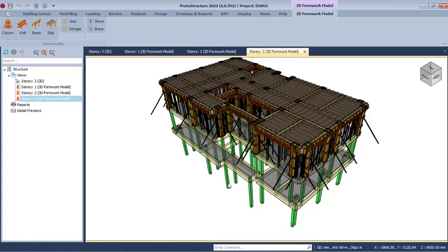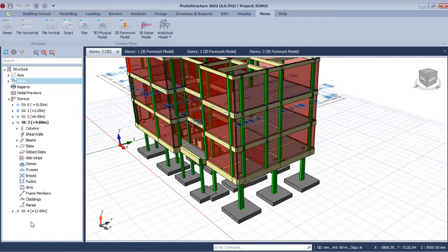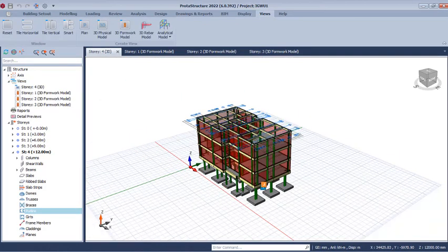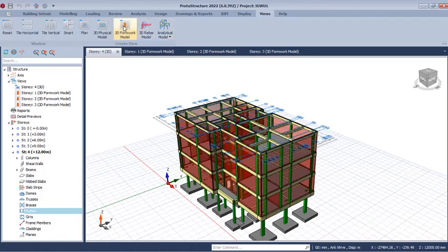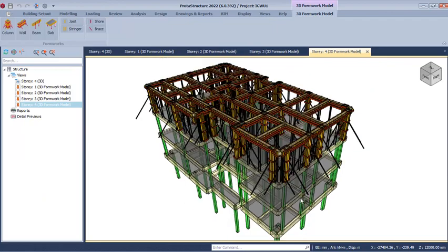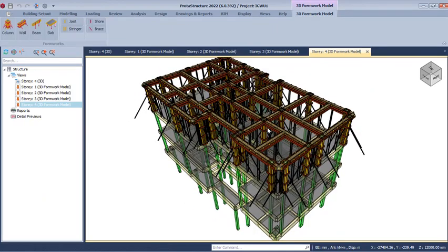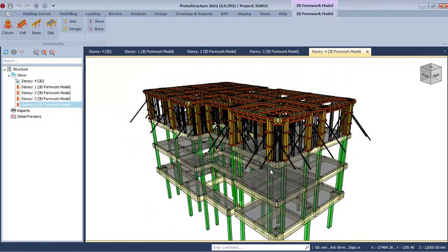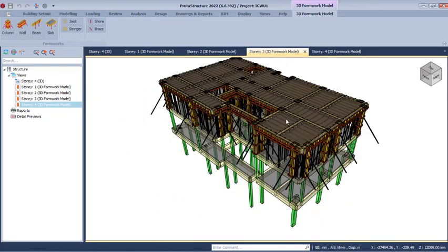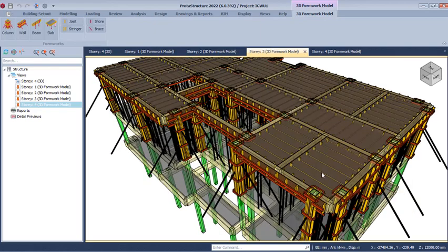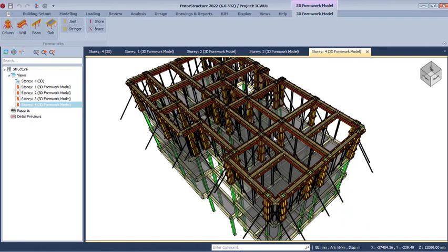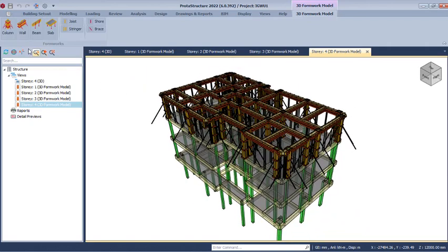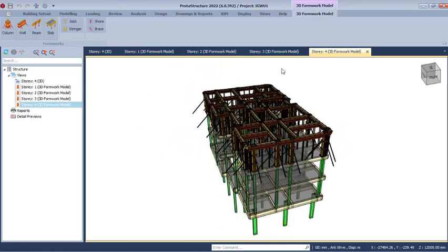Now for the roof level formwork — first floor is done, second floor is done, third floor is done, and the roof level remains. Double-click on Story 4 to move the grid lines to Story 4, then click on 3D Formwork. You'll notice it looks different because there is no reinforced concrete slab at the roof level — only the roof beam. There is no formwork provision for slab because there is no slab. You can also use the options to toggle visibility of specific formwork elements.